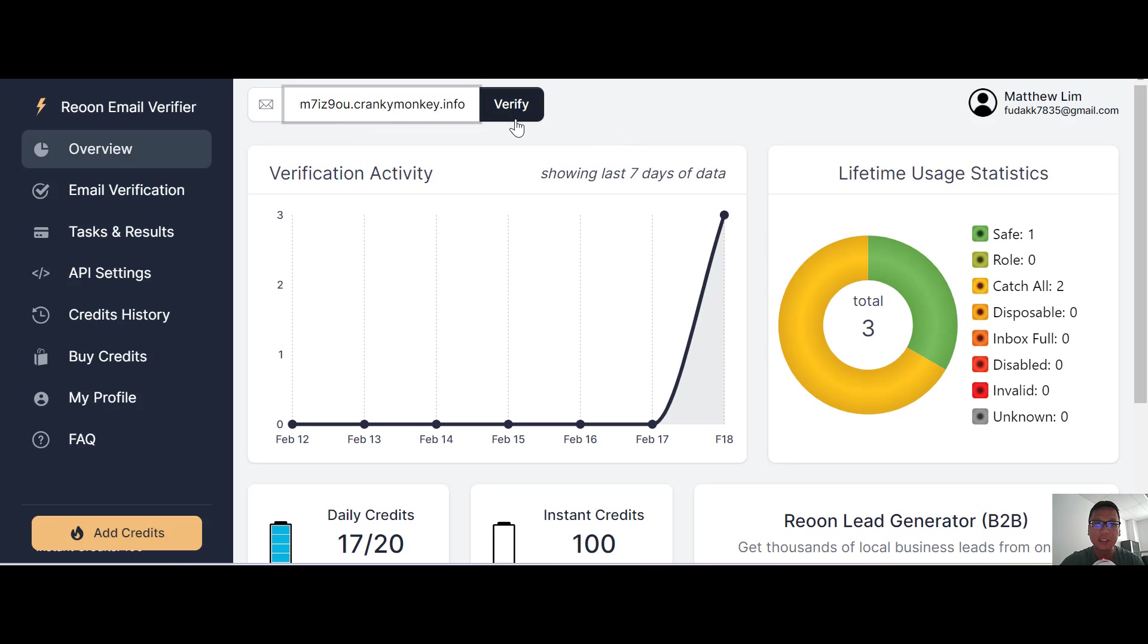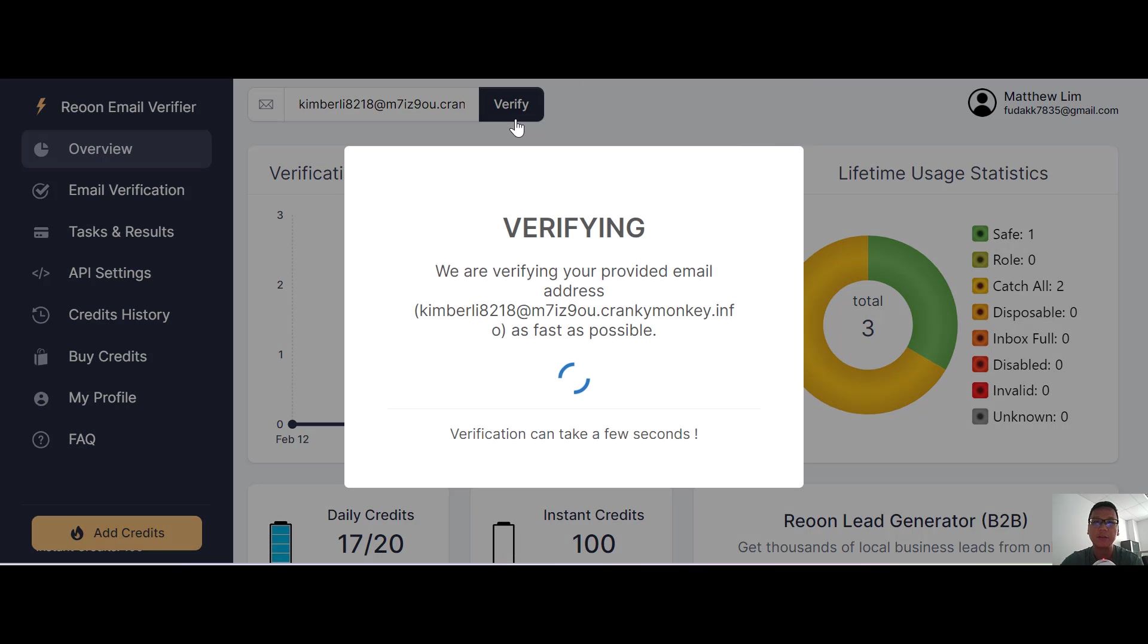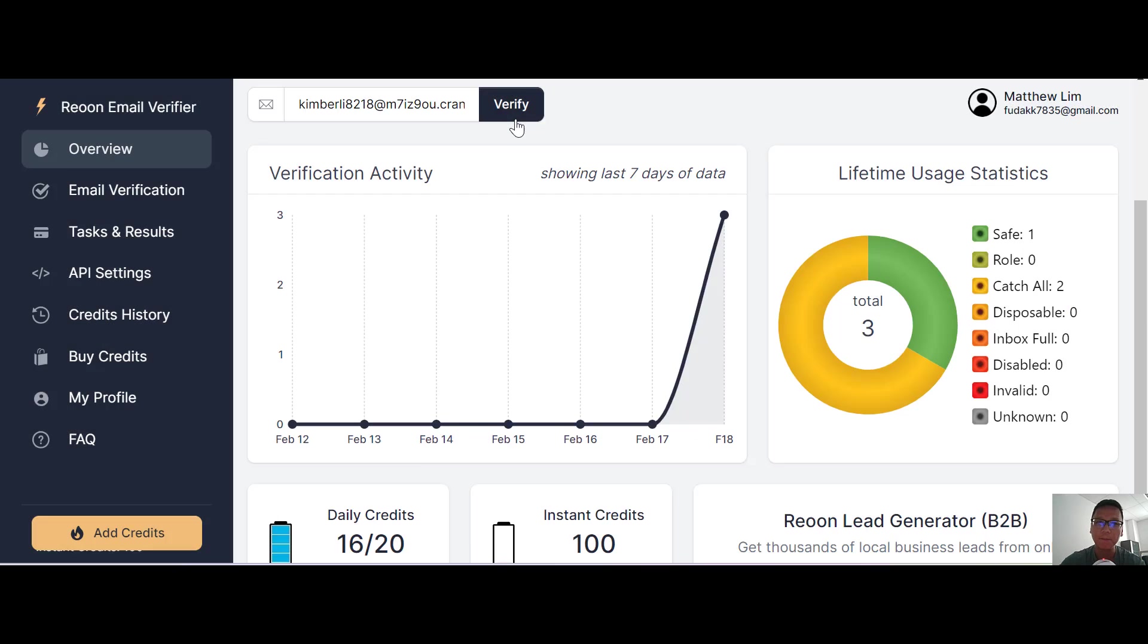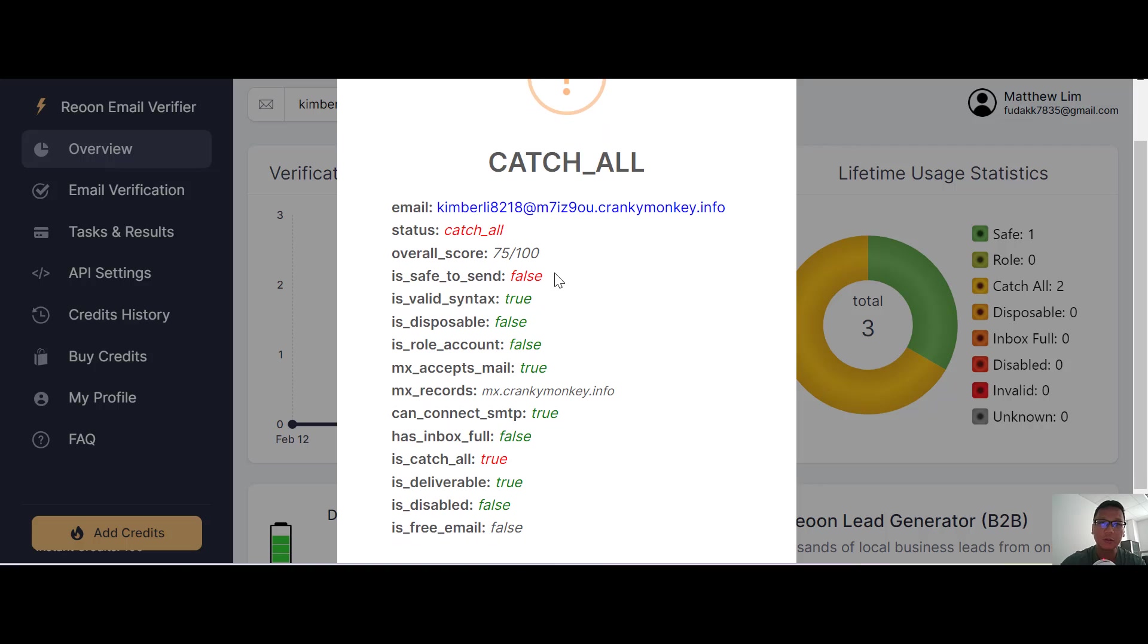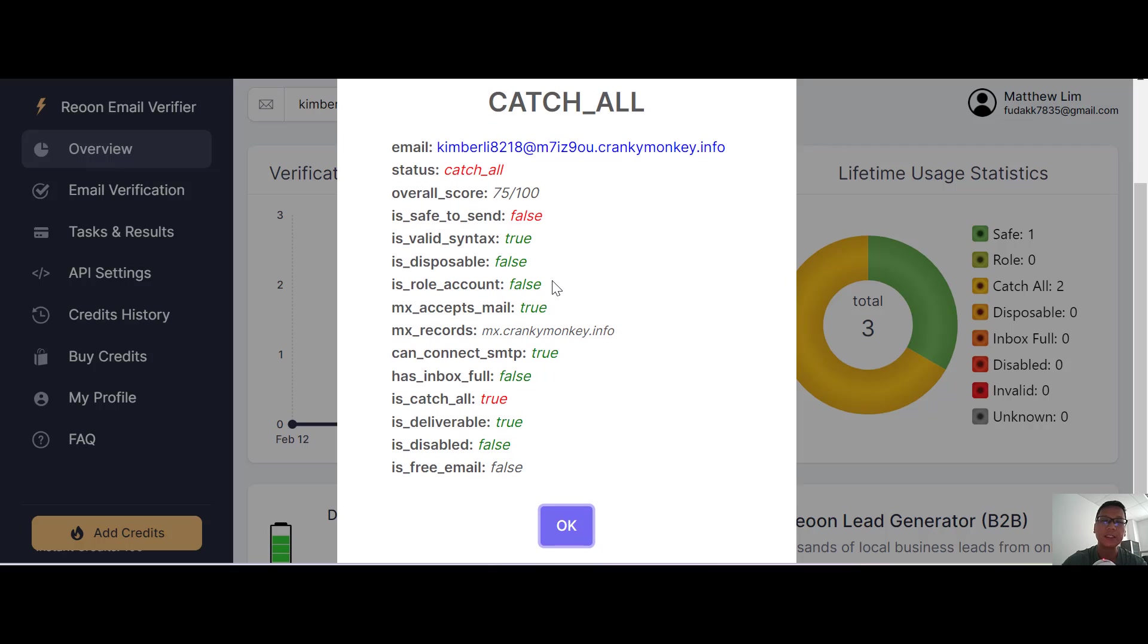For this email address, it's actually catch all. You can see all the status over here. Is it safe to send? It's actually false, so this email is invalid. This is how fast this Reoon Email Verifier can work for you.